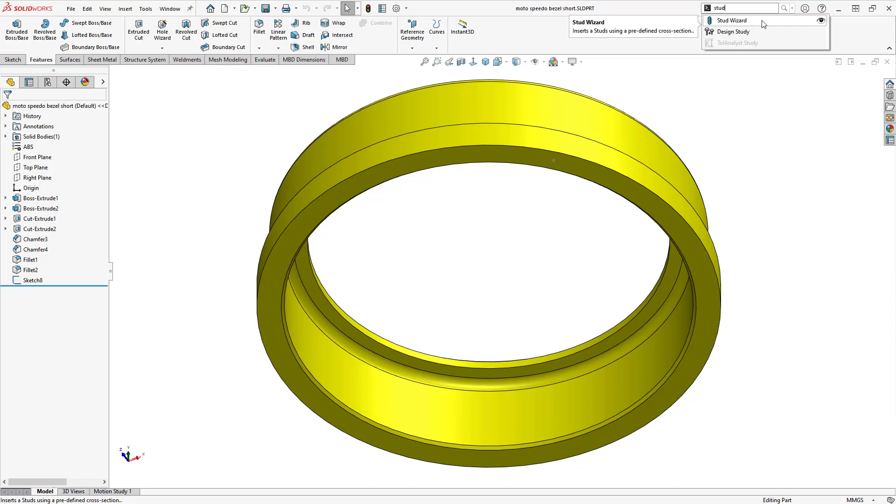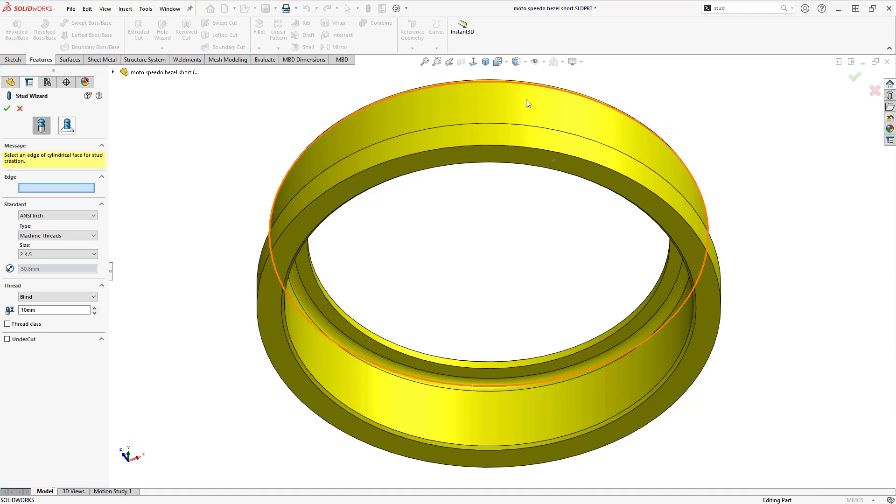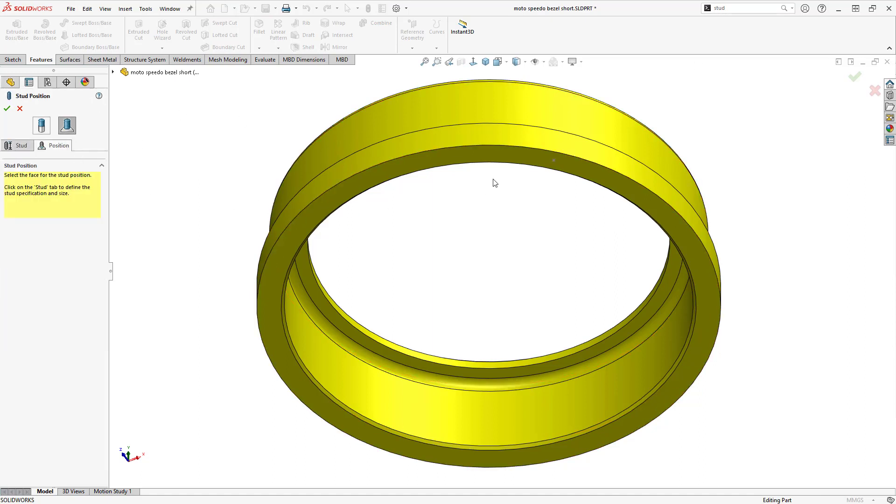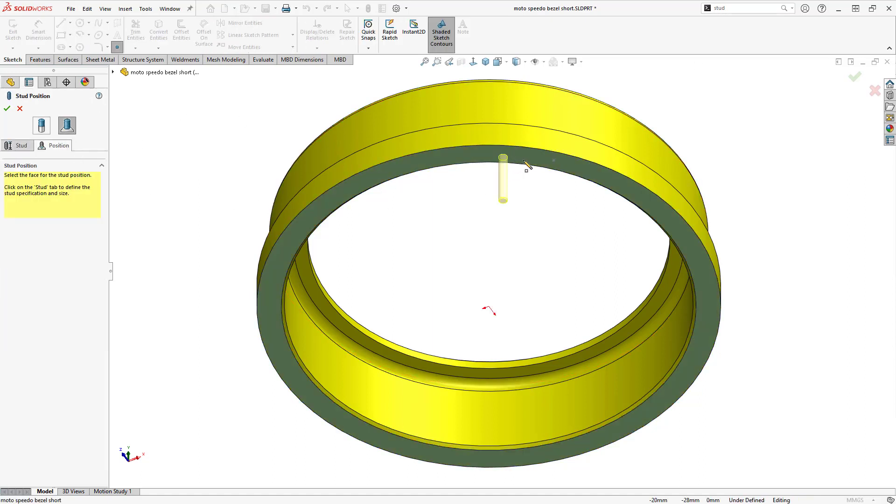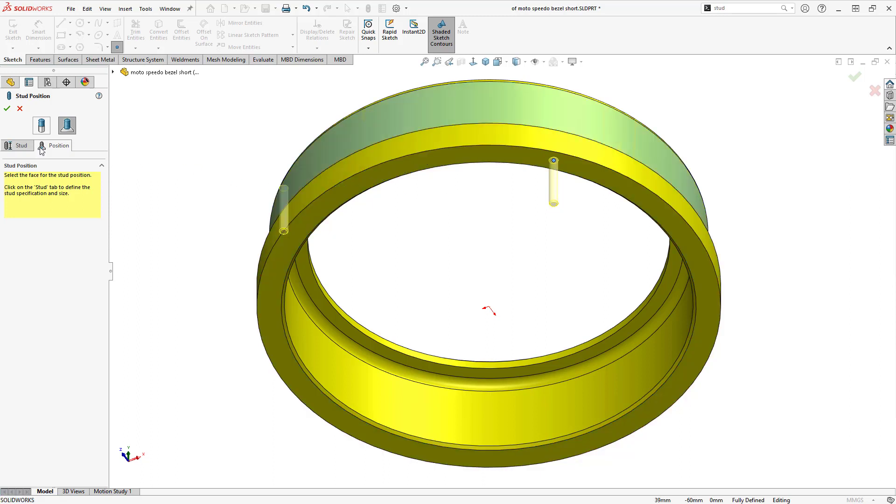I'll activate the Stud Wizard using Command Search, and then define its position first, so I can preview the stud as it's defined. Note that only one stud can be positioned per feature.